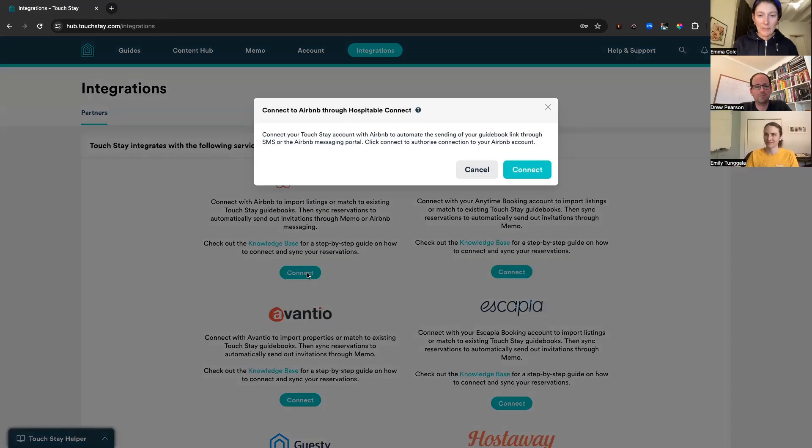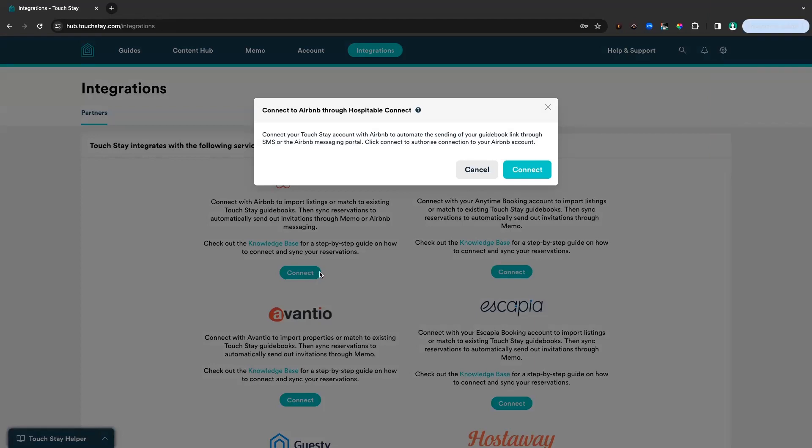Here we have a text box to explain that our Airbnb integration is powered by our partnership with Hospitable Connect. Hospitable Connect bridges the gap between Airbnb's APIs and TouchStay. So in order to complete the connection, you need to authorize Hospitable Connect to link your Airbnb account to TouchStay.